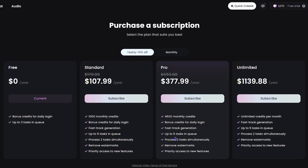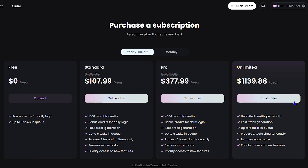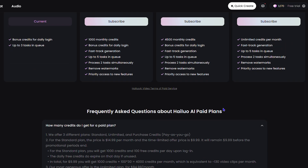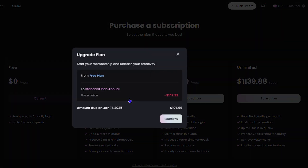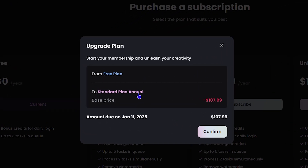You have the Standard, the Pro, and the Unlimited plans. Whichever one you decide to choose, simply click on Subscribe.